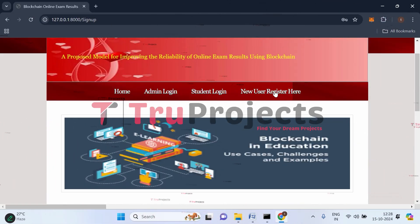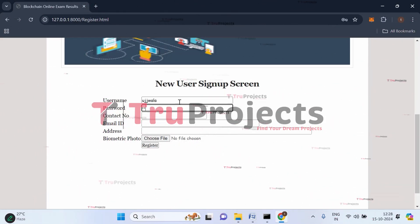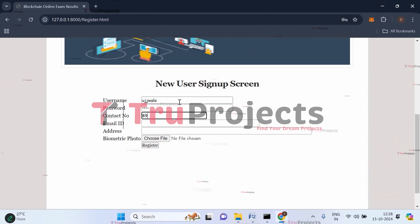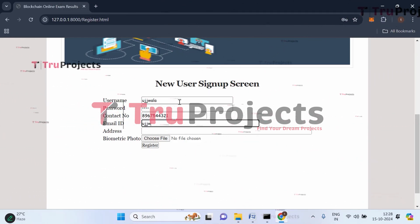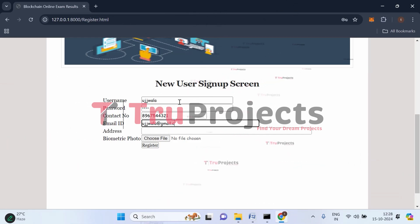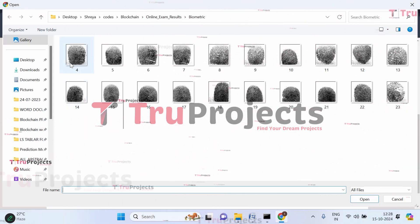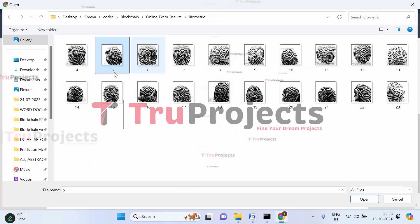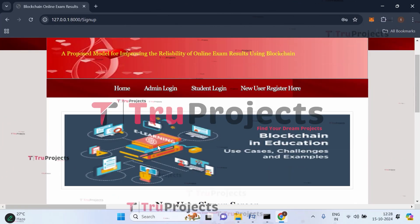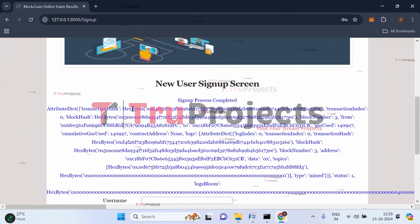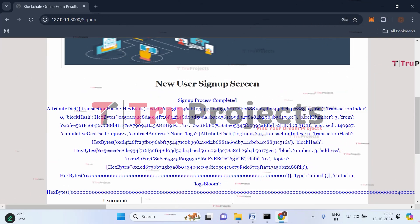Now let's register the second user, Ujwala. Click on new user register, enter her details including username, password, contact number, email, and address. For her biometric, select fingerprint image number five. Click register. Ujwala's signup is also completed successfully, and her data is stored in block number three with a corresponding block hash code.